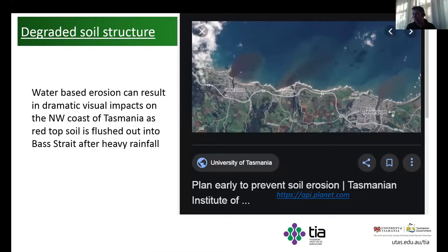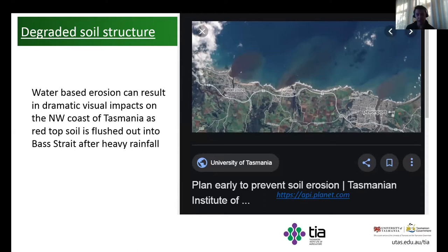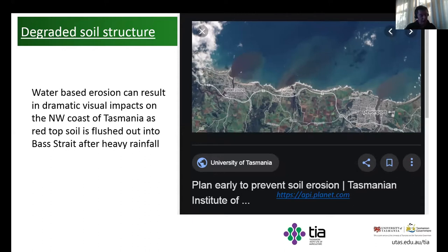From an environmental perspective, we also need to look after our soils. This is an image of what happens after heavy rainfall — it happened a few years ago on the North West Coast when we had a heavy rainfall event and we lost a lot of our top soils going out into Bass Strait. It's showing us that from an environmental perspective, it's important to look after our soils.